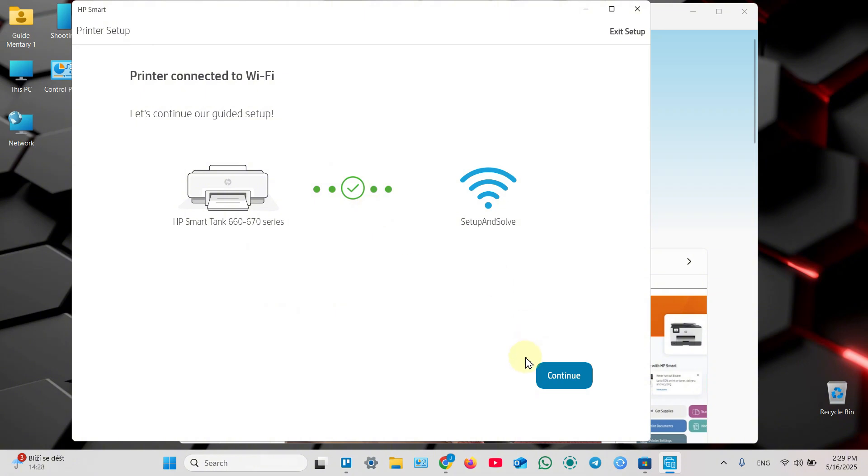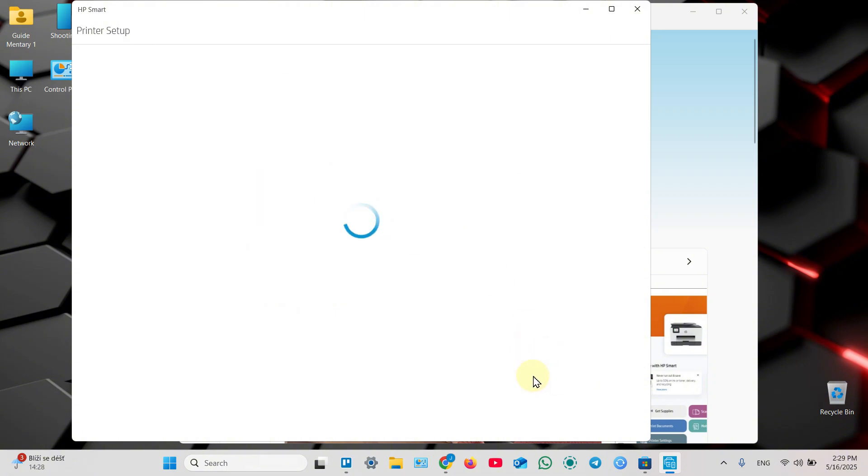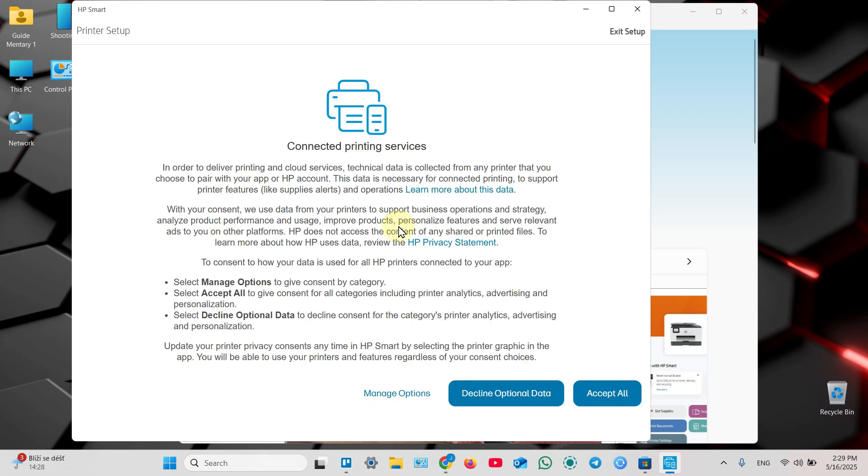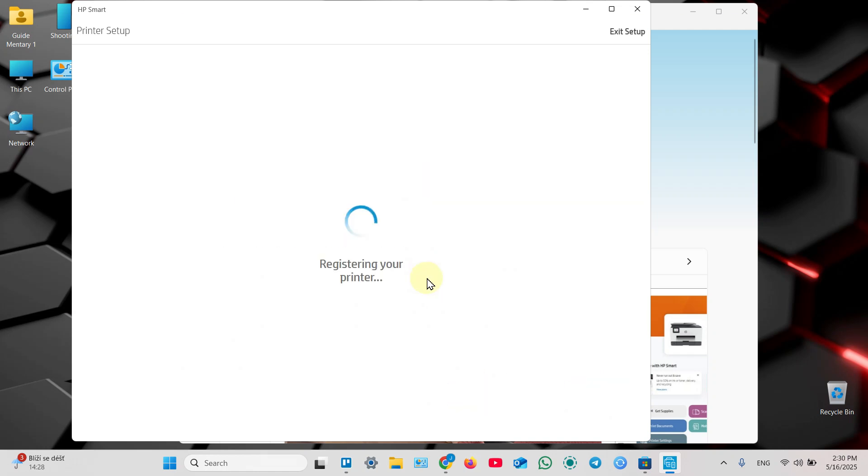The printer is connected to Wi-Fi, click on continue. On this screen, also accept all or decline optional data.